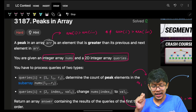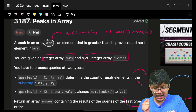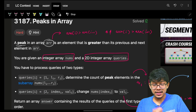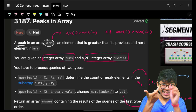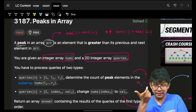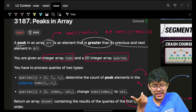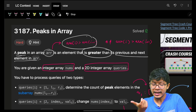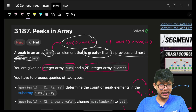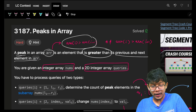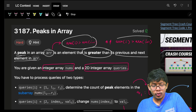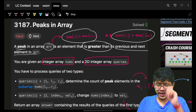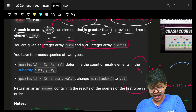You are given an array. A peak in an array is defined as: if that element at index i is greater than its previous and next element. So index i is a peak if arr[i] > arr[i-1] and arr[i] > arr[i+1], then arr[i] is the peak element in that array.